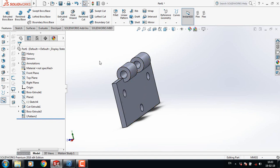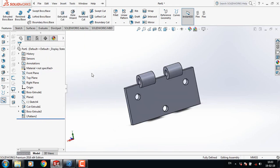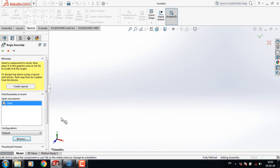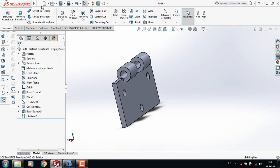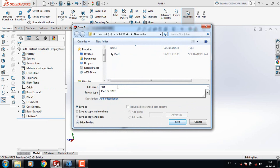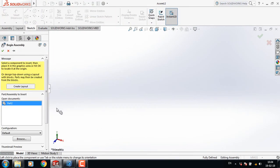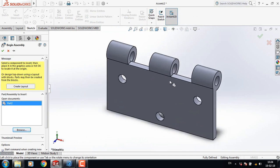This is the second part of the hinge. Now we should go for the Assembly. Go to File and select Make Assembly from Part. Browse and select Part One. Exit, save Part Two, then go to Make Assembly from Part and browse to select Part One as well.